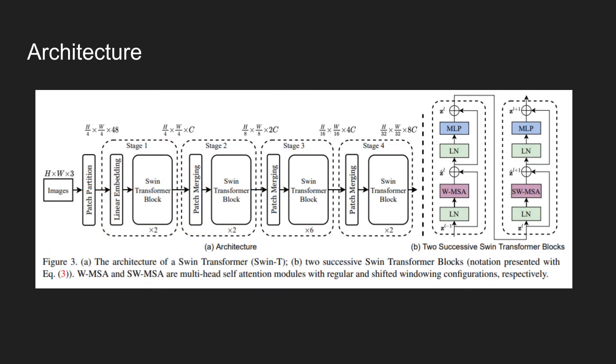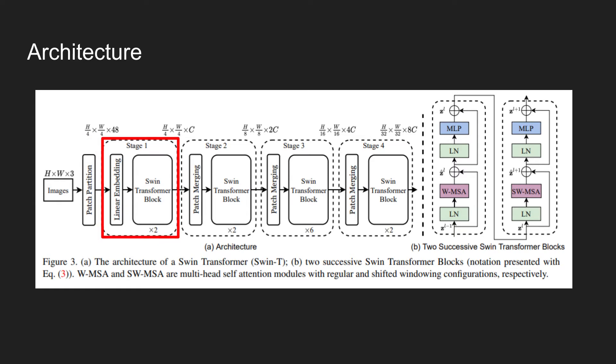This figure shows the architecture of the SWIN transformer model. Input image is first partitioned into patches, and in the first stage, each patch is projected using a linear layer.